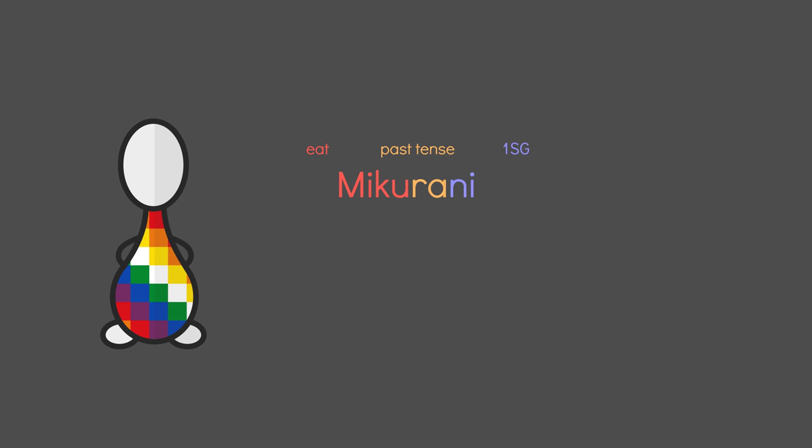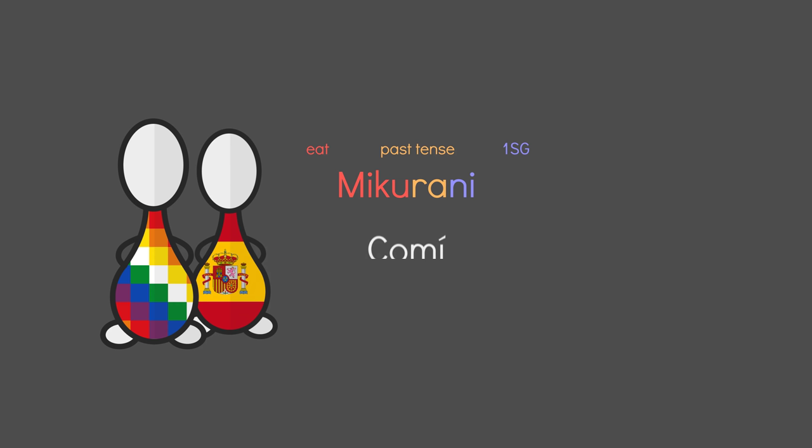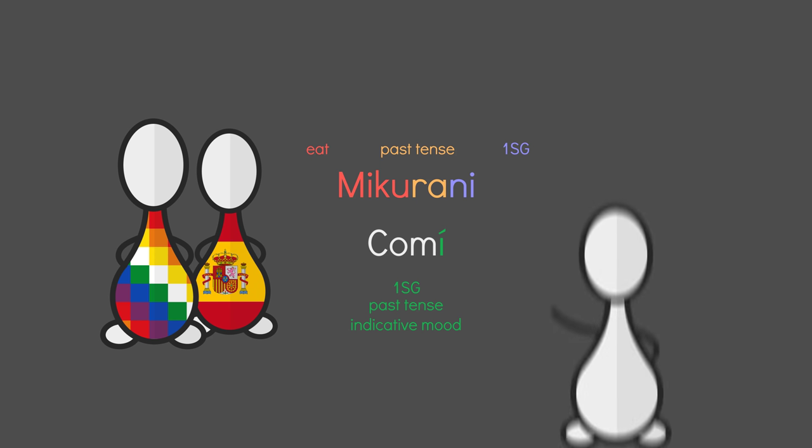Contrast that with I8 in Spanish. Komi. Where the E indicates first person singular, past tense, and indicative mood. That is a sentence that is a statement of fact.